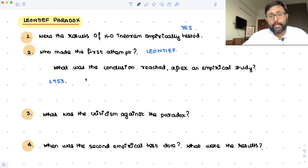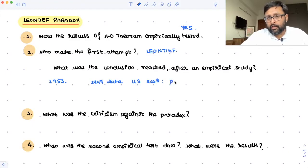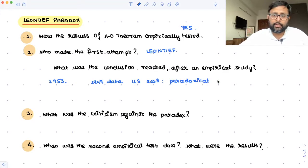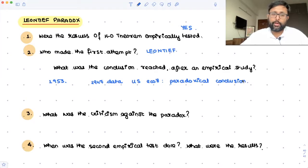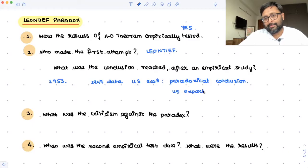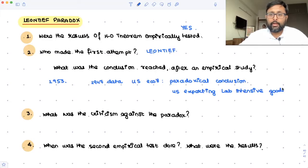But what he found was, when he used the data for 1947 — the study was done in 1953 using 1947 data for the US economy — he actually reached a paradoxical conclusion, which is completely different from what H-O Theorem was saying. The US was actually exporting labor-intensive goods, and the US was importing capital-intensive goods.